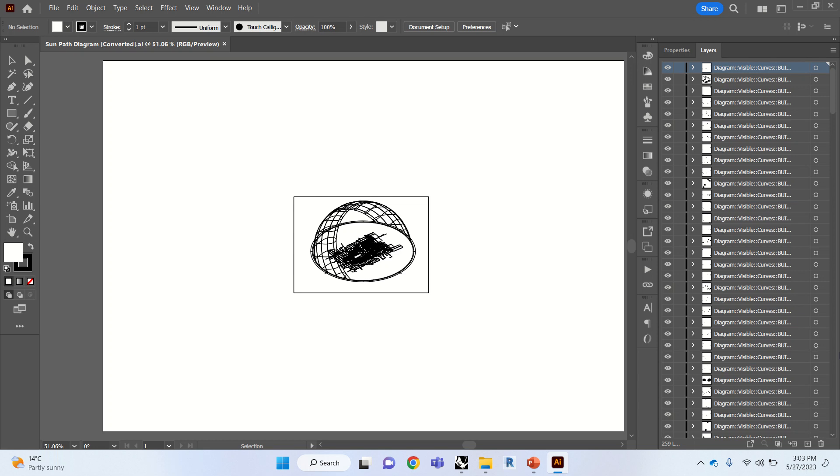Hello and welcome to tutorial 8. We have now exported our geometry and make 2D from Rhino into Illustrator and we've also printed the image of the direct sun hour analysis.